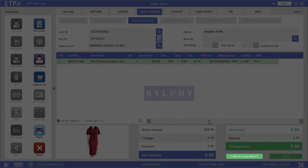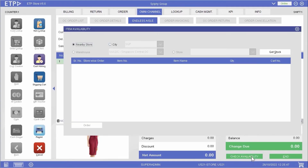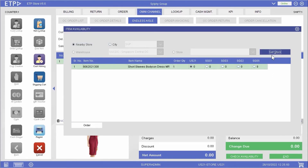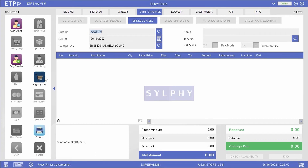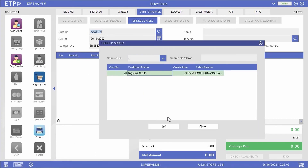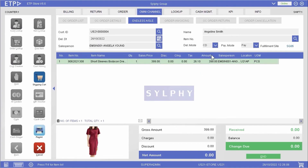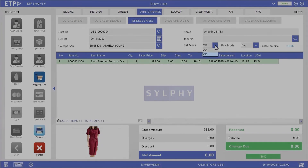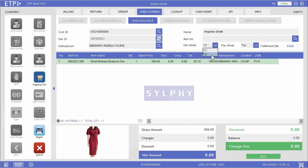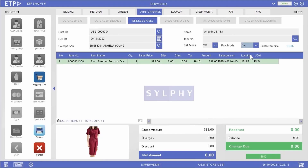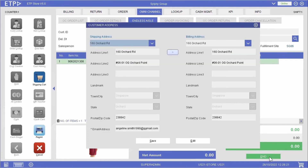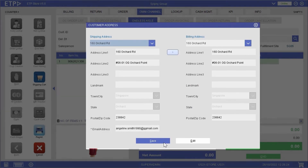By using the Check Availability function in Endless Aisle, we can check the availability of the dress in nearby stores and place an order at the store that has the right stock. During ordering, we can choose between two delivery modes: CC for click and collect or CD for click and deliver. Then we can choose between two payment modes: COD for cash on delivery or pay for prepayment. Because Angeline wants the dress delivered to her doorsteps from another store, we will make sure that her shipping and billing addresses are correct.